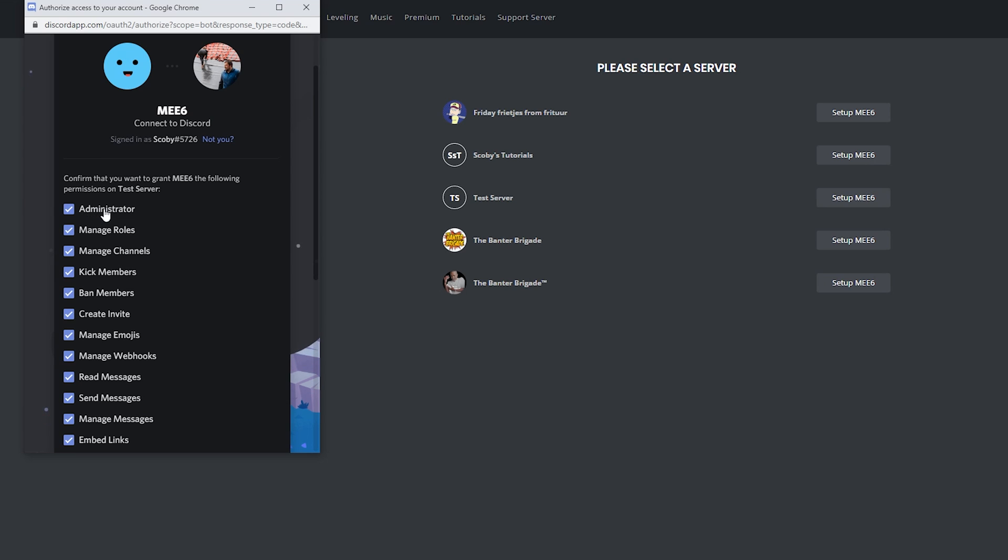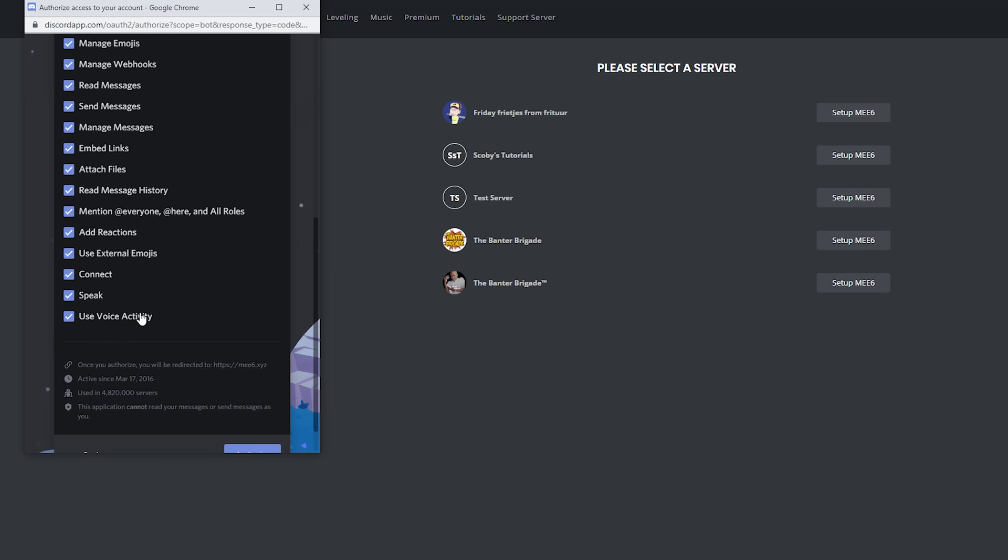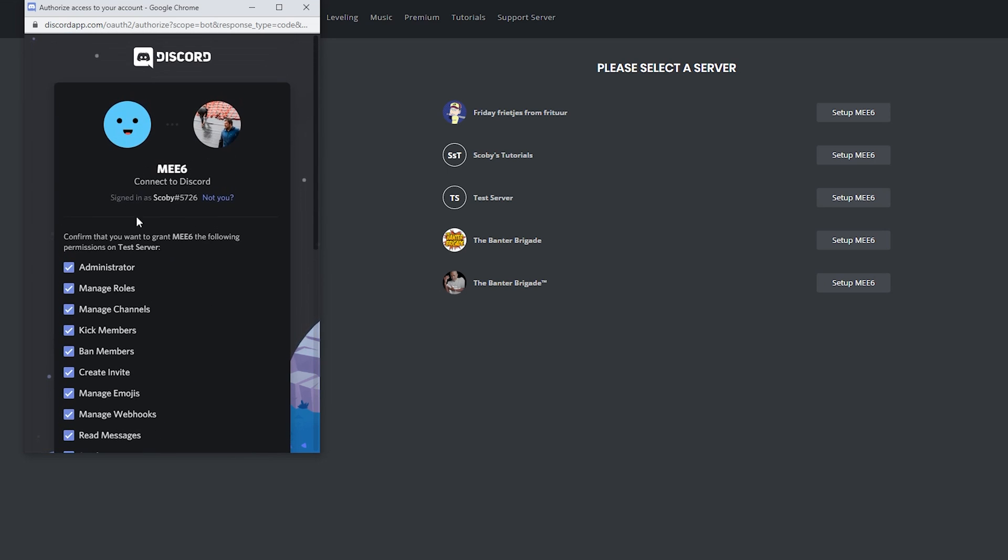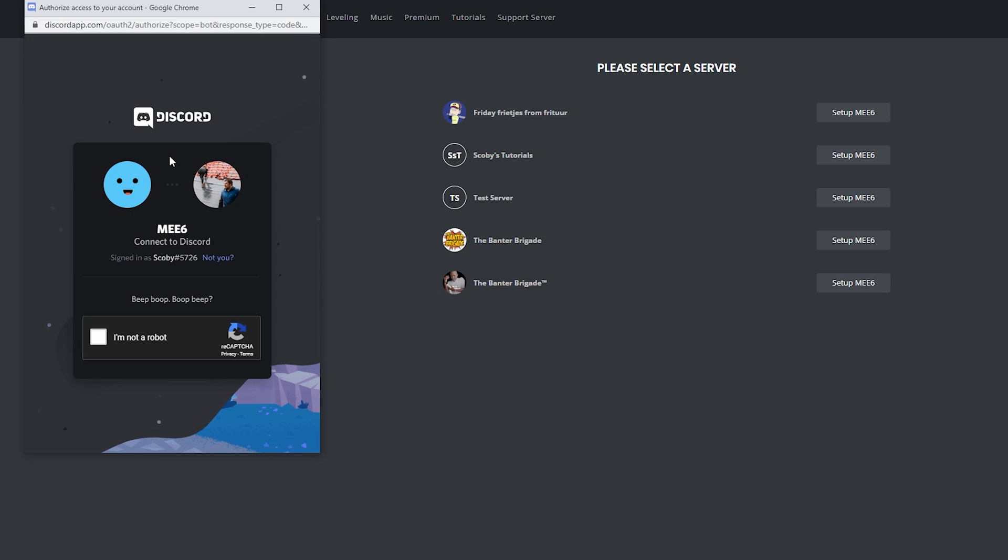In this case for MEE6, I'm going to be keeping everything here. Once you're happy with all the permissions, click authorize. You may have to enable a captcha if it comes up. Simply click this and then the bot will be added to the server.